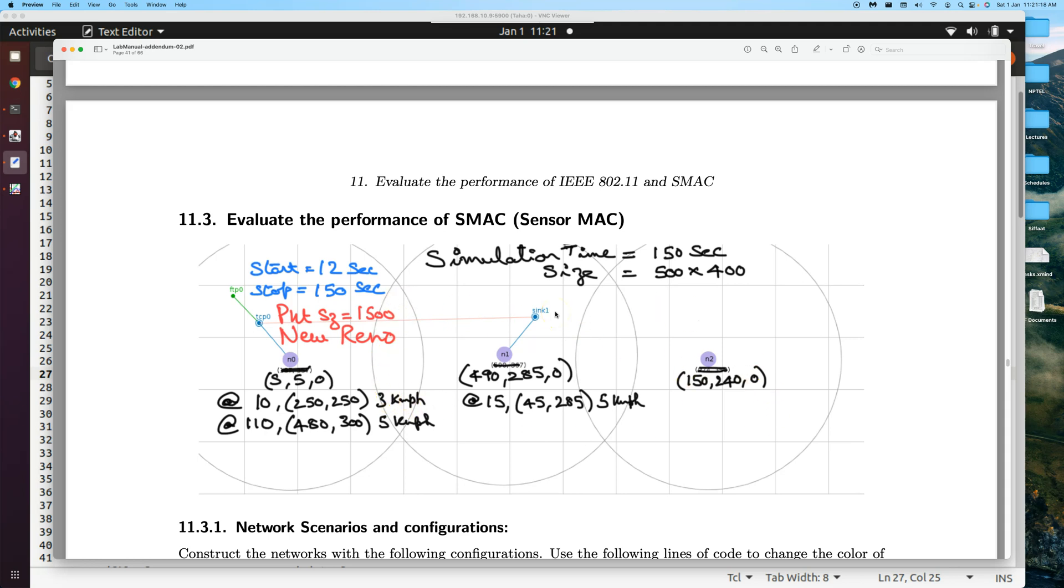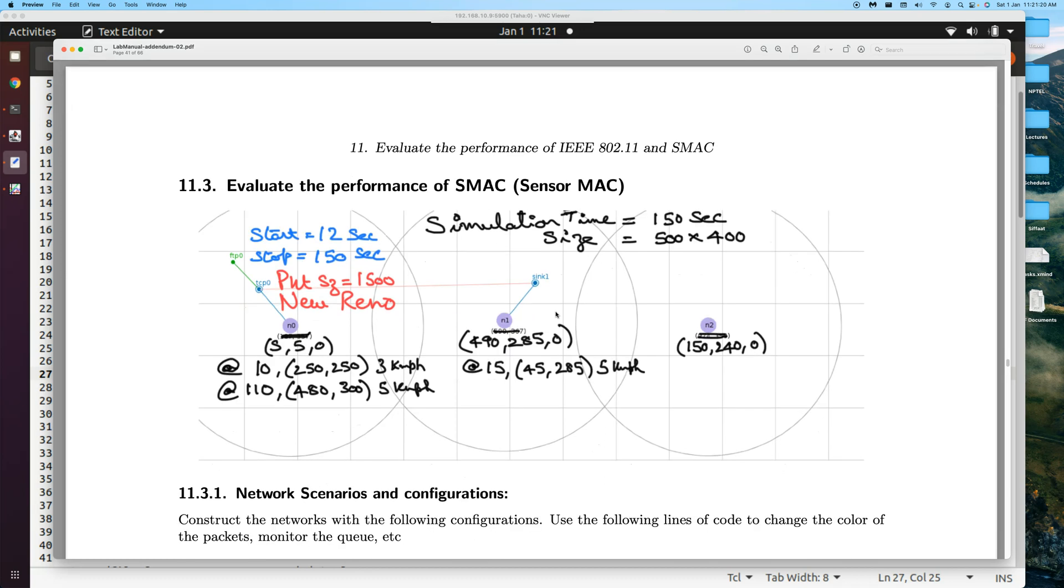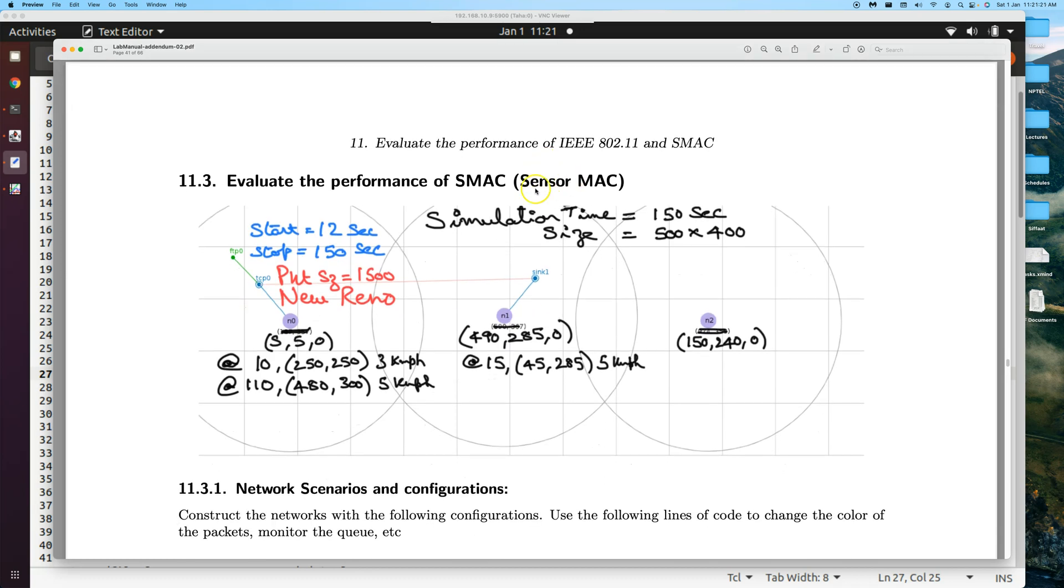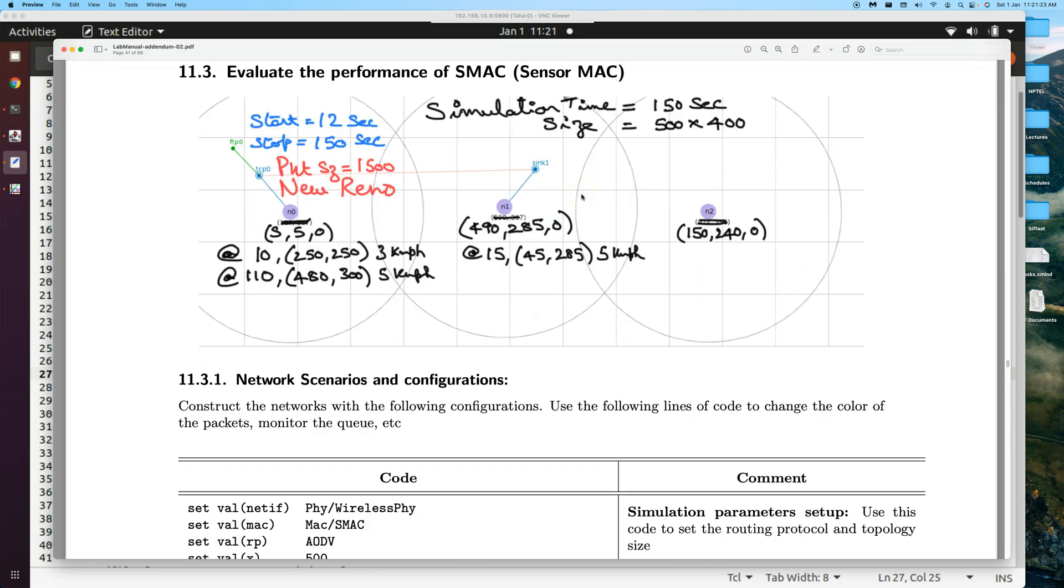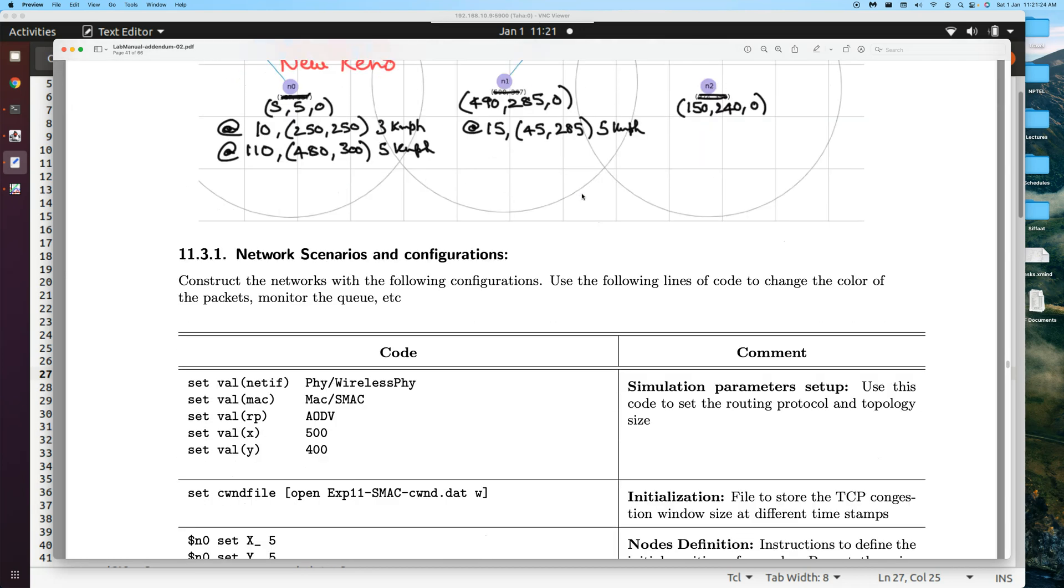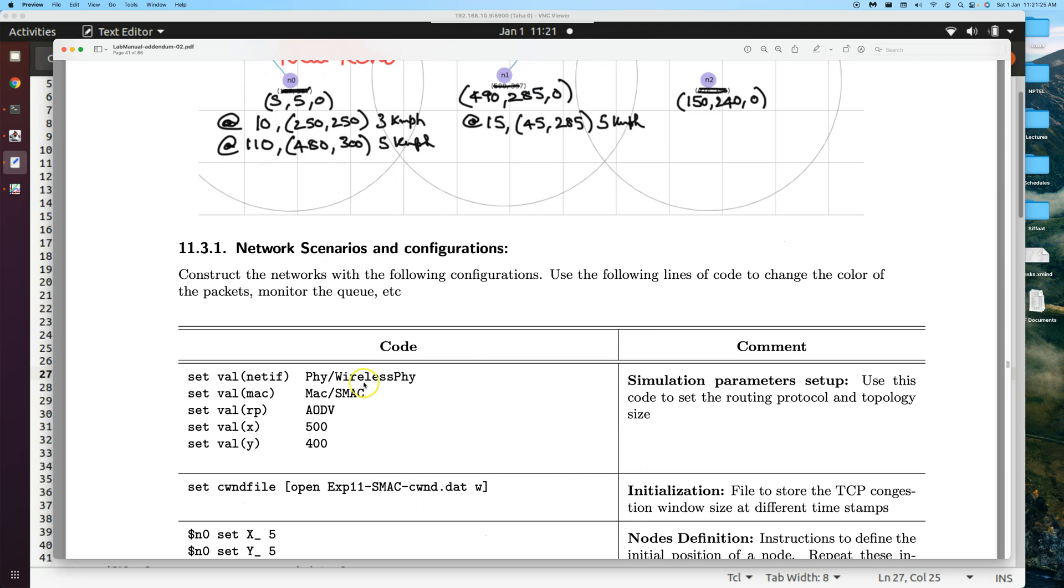To change the MAC layer into SMAC, we have a piece of code here. The changes that we need to do in our tcl file are just the MAC - we need to name it as SMAC - and then the network interface we need to use. Make sure that these two are the changes, apart from the data file names that we need to change.